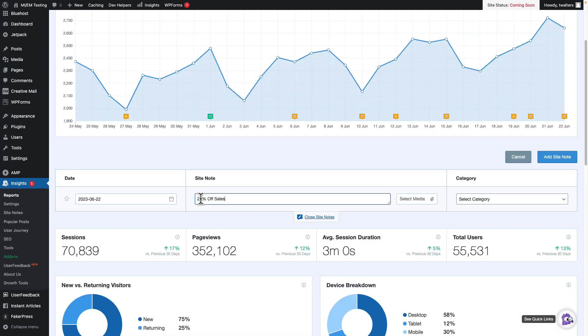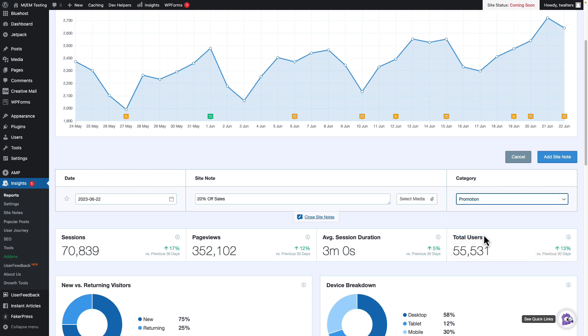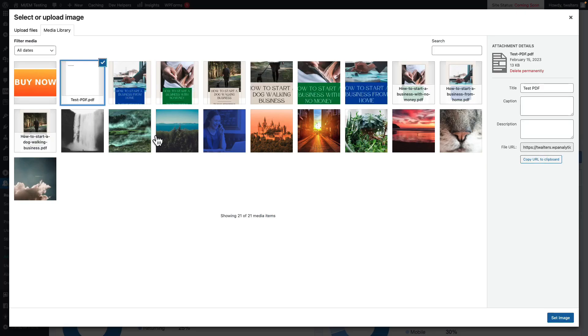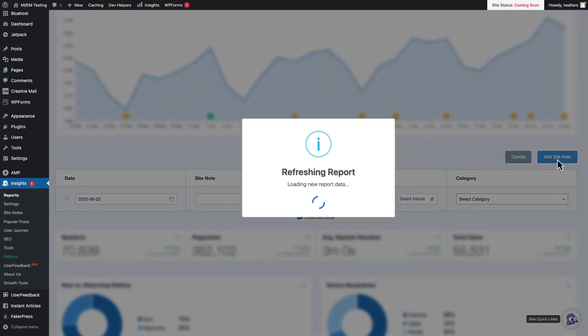Fill out the details for your annotation, then choose a category. You can also click the star to mark the annotation as important. For Pro users, you can click Select Media to add an attachment to the note. When you're finished, click the Add Site Note button at the top to save your Google Analytics annotation. The new site note will immediately show up on the traffic graph above as well as in the Site Notes section.